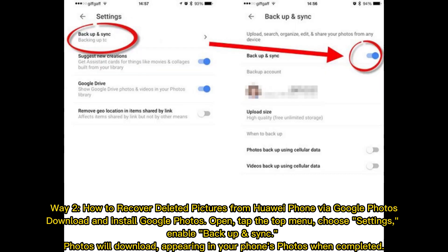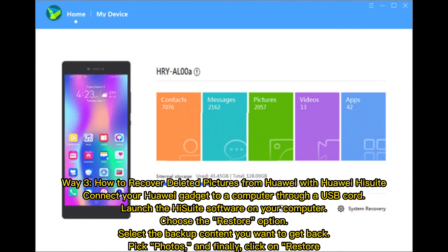Way two: how to recover deleted pictures from Huawei phone via Google Photos. Download and install Google Photos. Open it and tap the top menu. Choose Settings, then enable Backup and Sync. Photos will download, appearing in your phone's photos when completed.